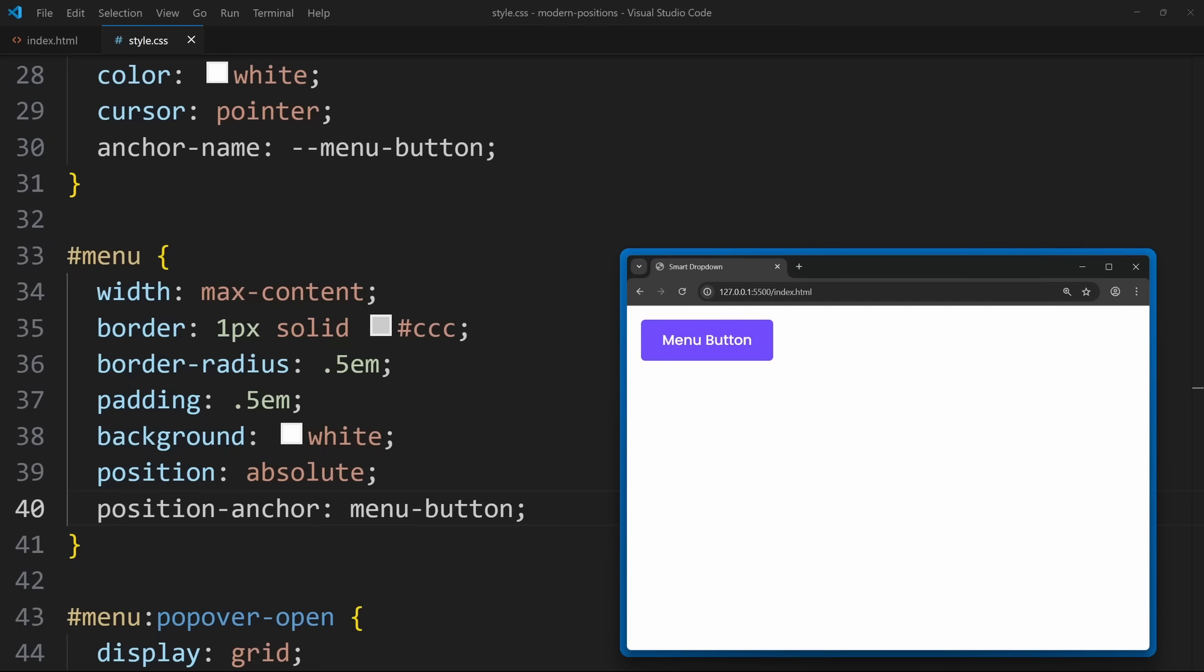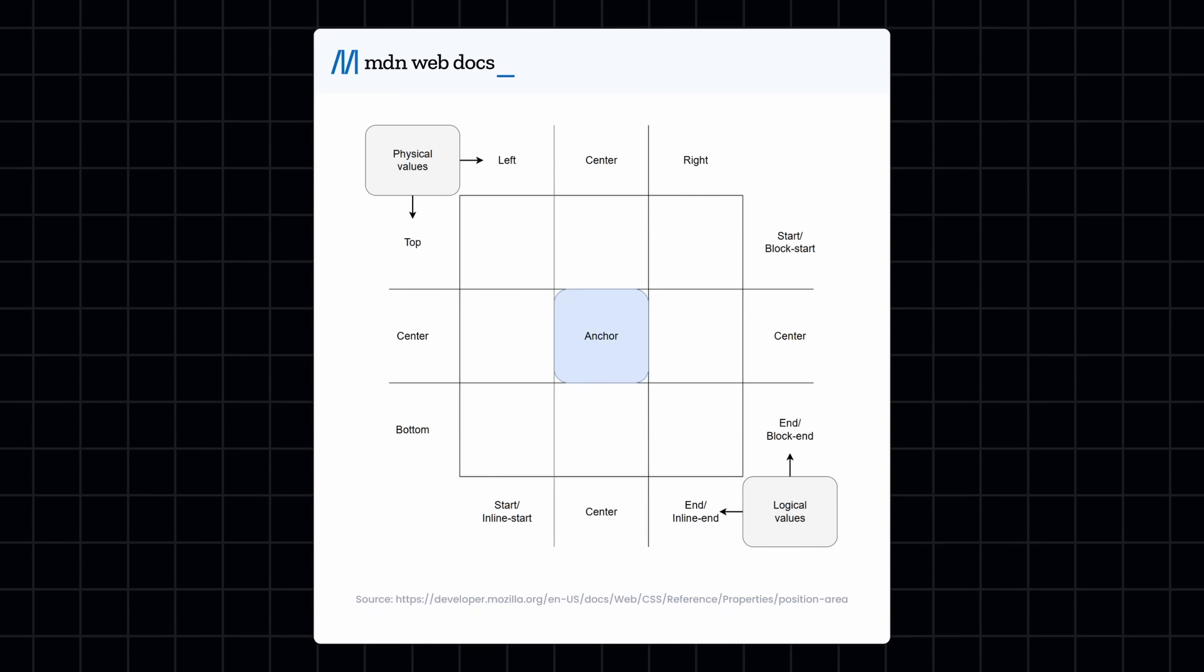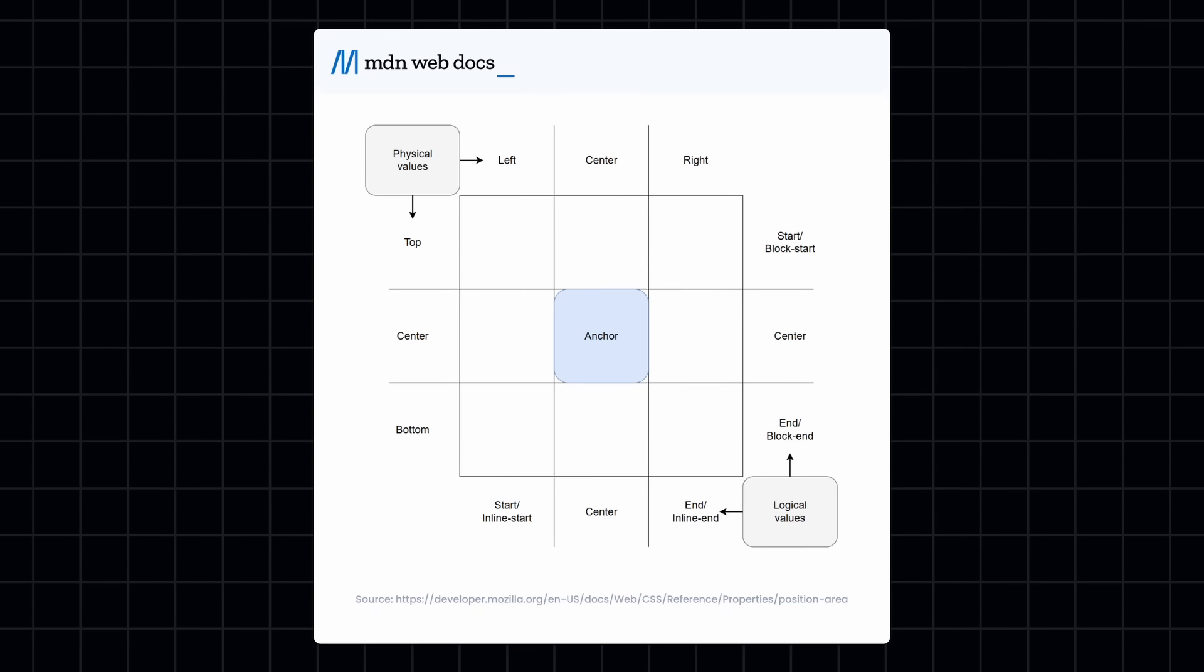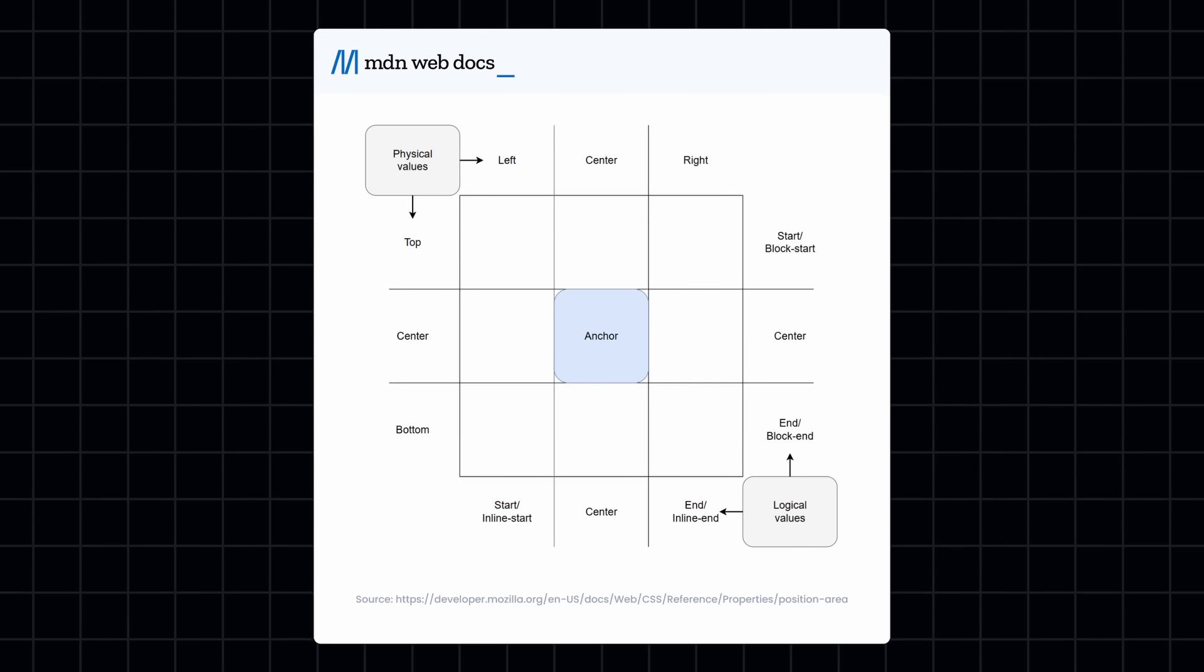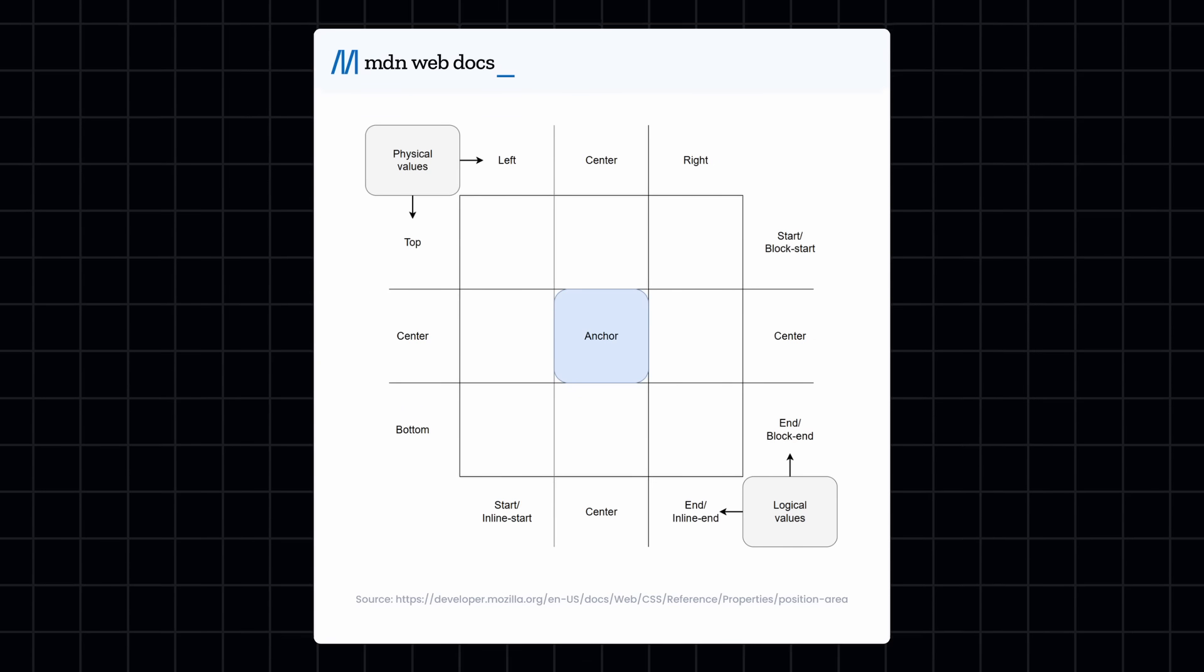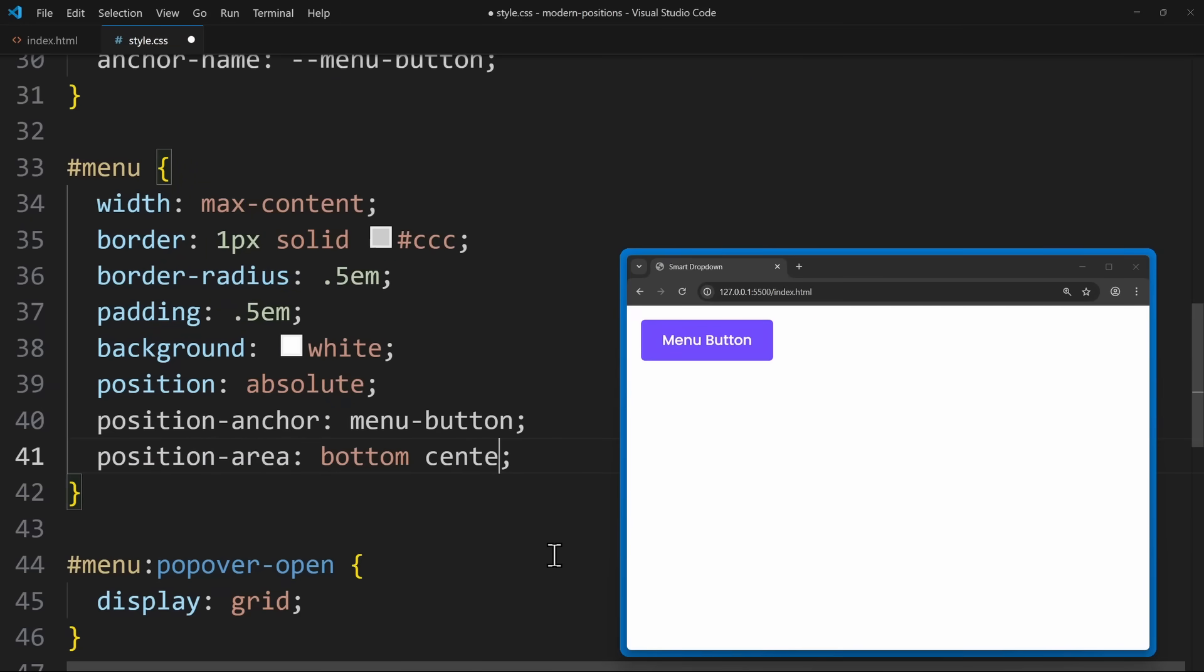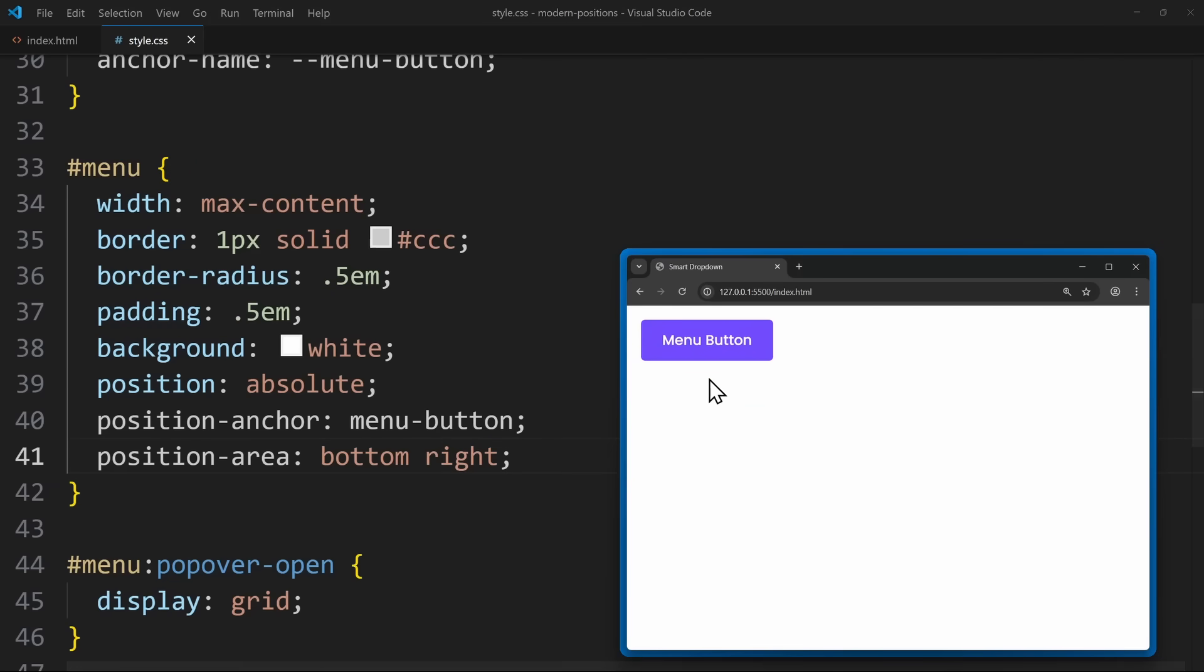Method one, position area. With position area, we describe the placement using a three by three grid. The anchor, or button, sits in the center of this grid. And we can choose top, center, or bottom, combined with left, center, or right. So for example, we could say position-area: bottom center. This will place the menu directly below the anchor, in the center. Bottom right uses the bottom right corner of the anchor. It is very visual and quite intuitive, so I recommend you play around with these combinations to get a feeling for it.